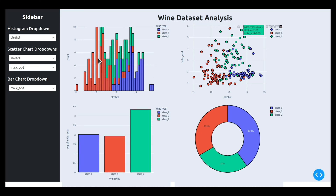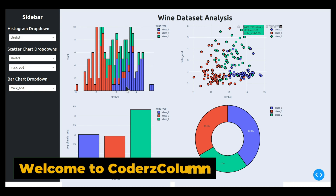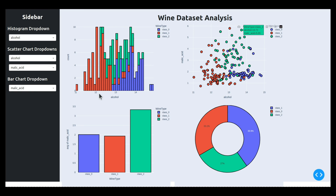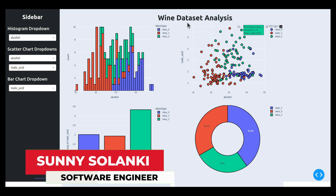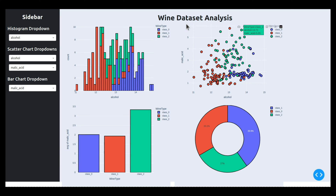As you can see on my screen I have a sample image of a dashboard. Our dashboard will have a sidebar where I have kept various widgets — these are all dropdowns. On the right side I have four charts: the first chart is a histogram, second one is a scatter chart, third one is a bar chart, and fourth one is a pie chart. For creating these charts I have used the famous wine dataset.